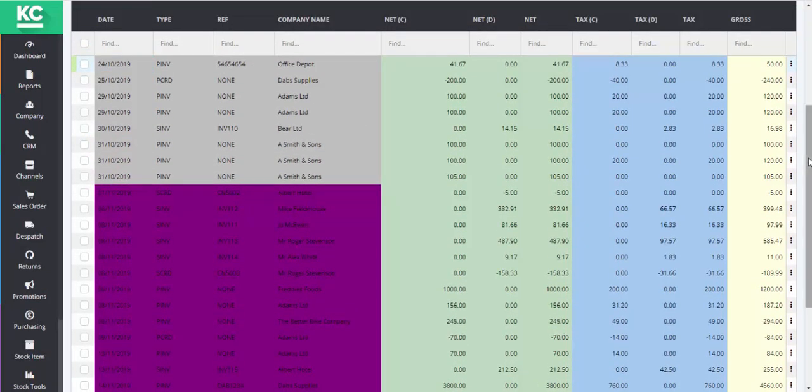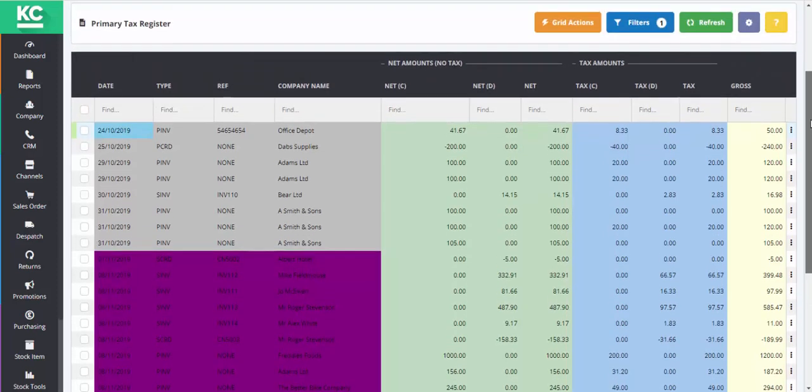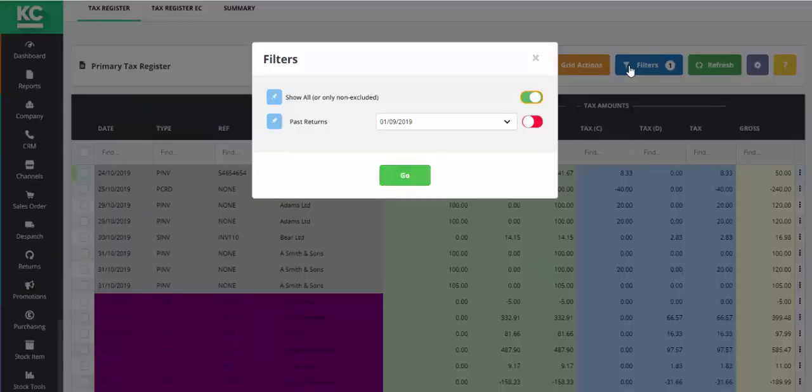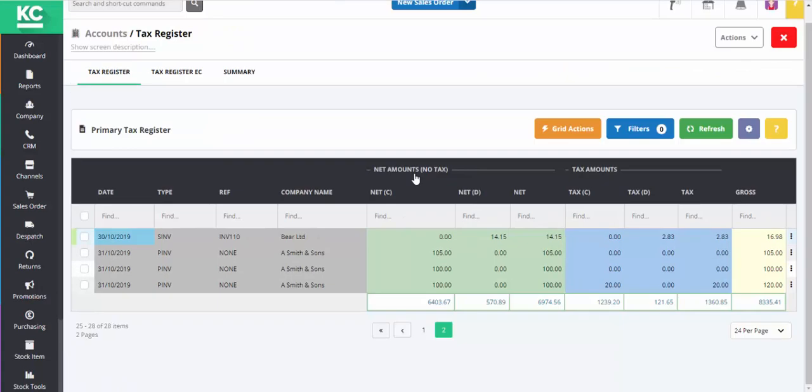If we want to check our figures prior to submitting our tax return, we can use the Filters button and turn off the Show All option to see only our non-excluded transactions.